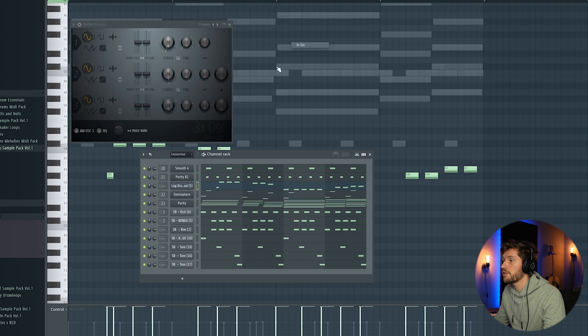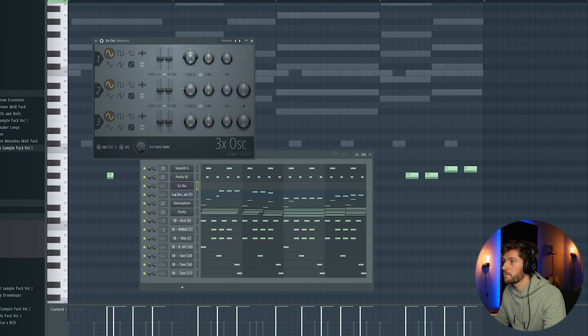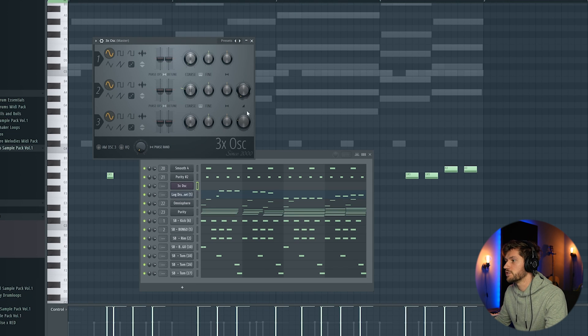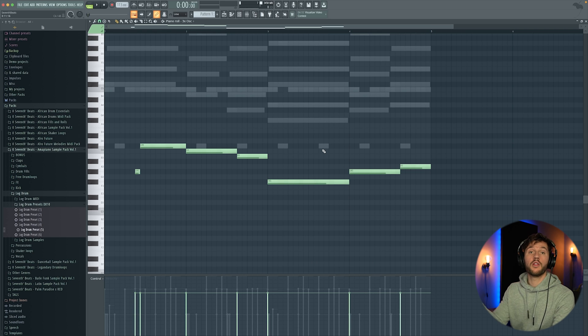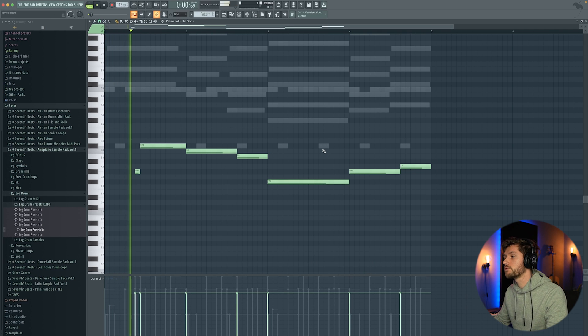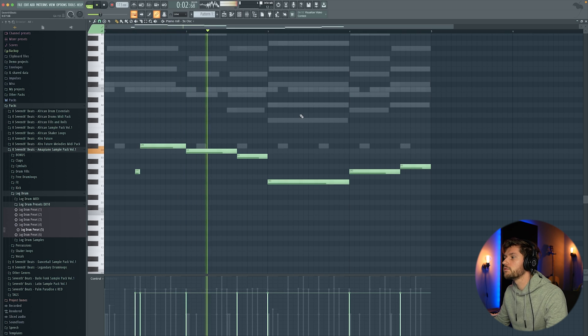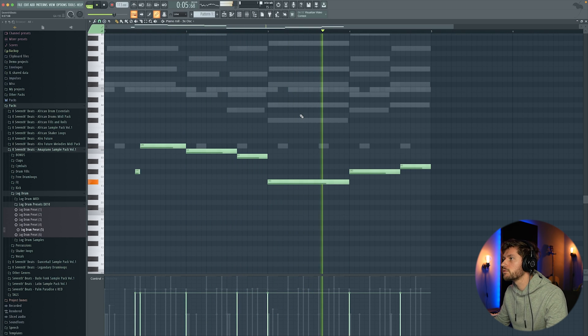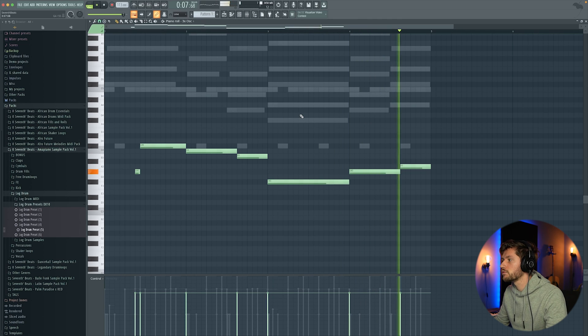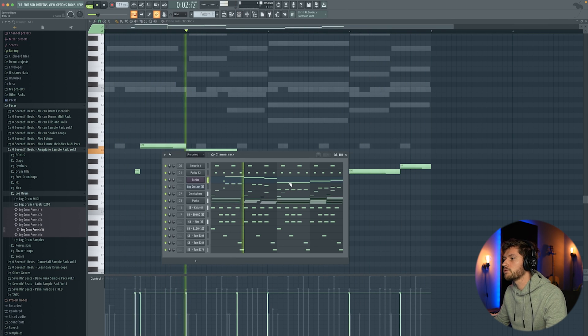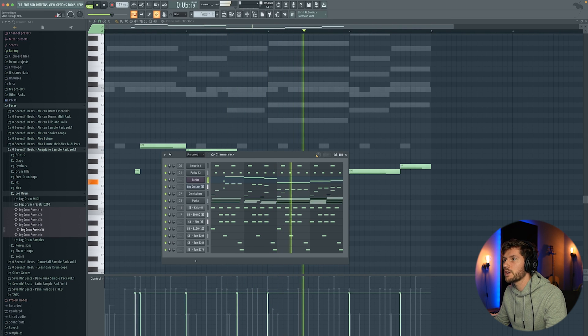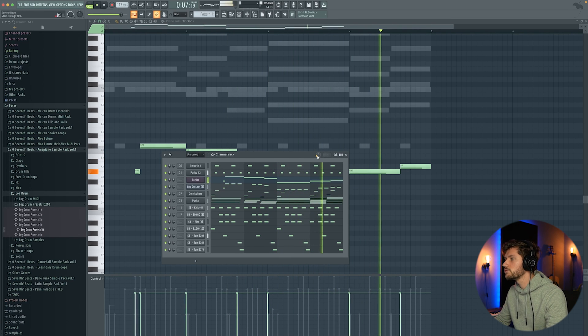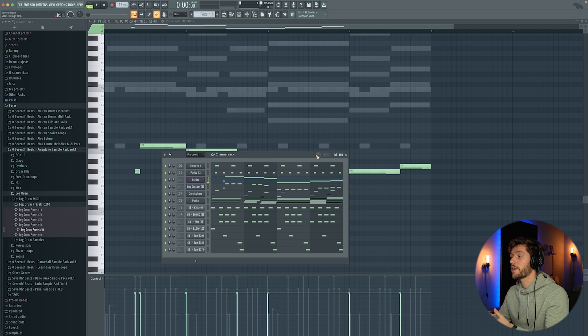So I'm going to use the 3xOsc, which is a stock plugin. Turn this down to zero. And turn this down to zero percent. And now we're going to recreate the log drum pattern. So this is the final bass pattern. Add some swing 20 percent.